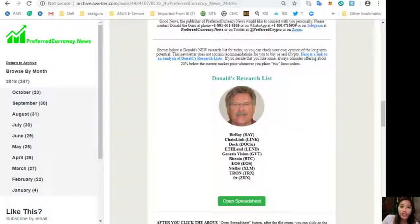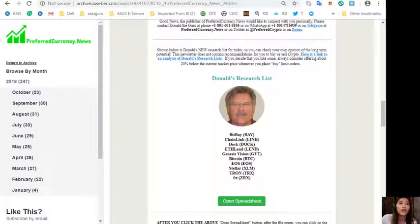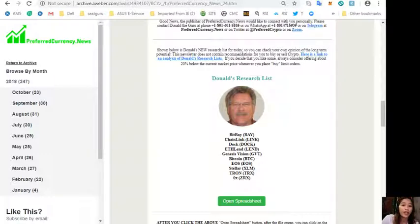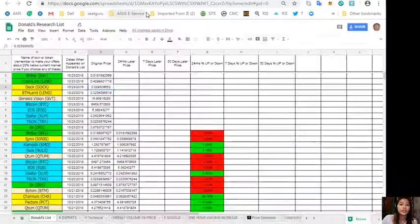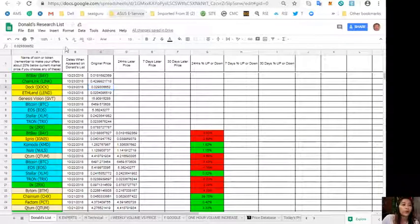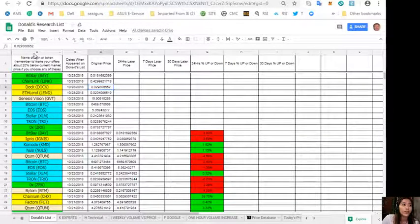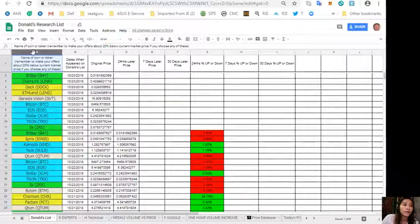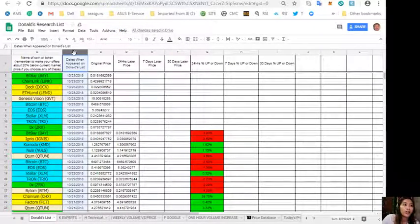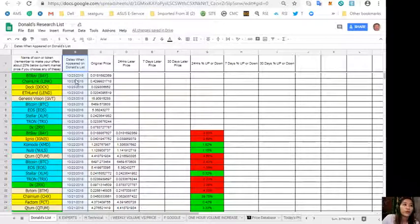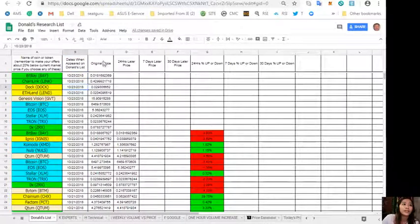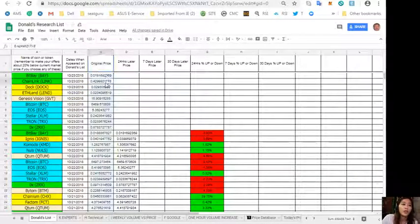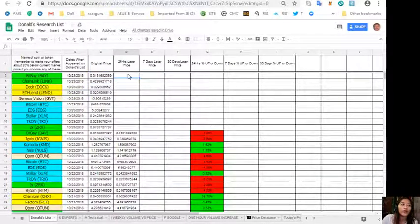Also here on each issue of the newsletter, we'll show you Donald's new research list for the day. Here it would consist of tokens or coins here on column A. The dates when they appeared on Donald's list, this is for today October 23rd, and this is the original price of each token. By tomorrow Donald will be updating this sheet so that you can see if there are any changes on the prices of each token.